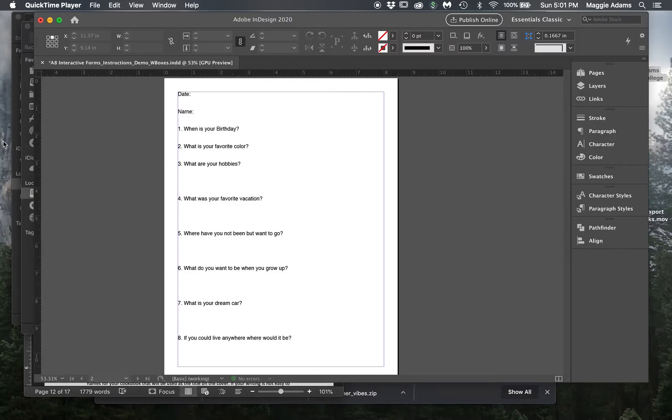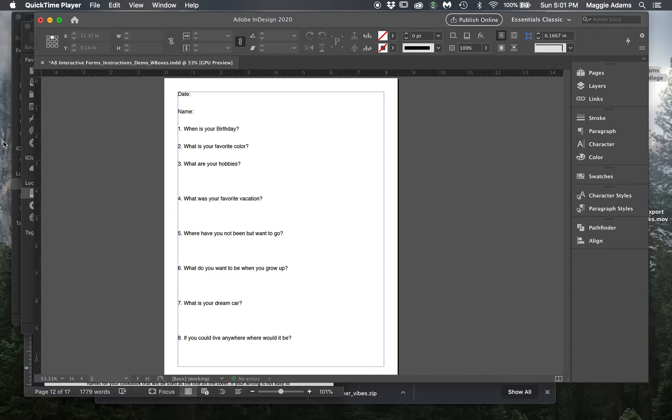In this video, I'm going to show you how to do interactive PDFs. This allows you to send a PDF to somebody and then they can actually fill it out like a form and send it back to you or wherever they need to go.